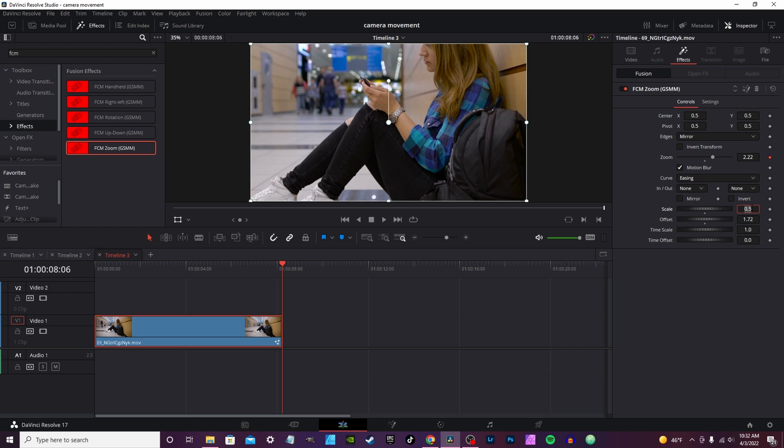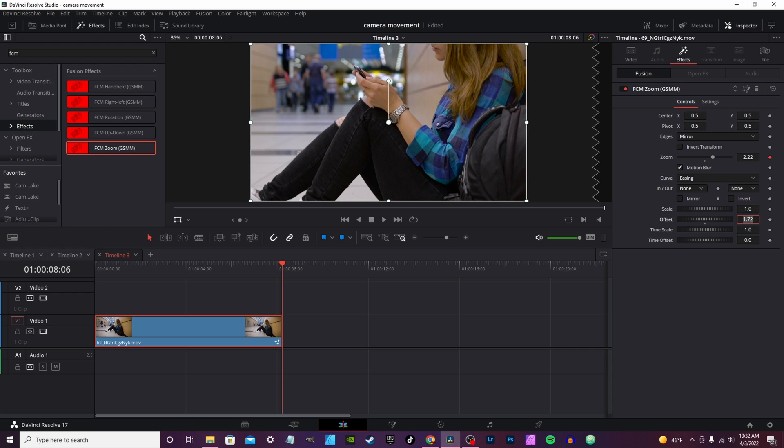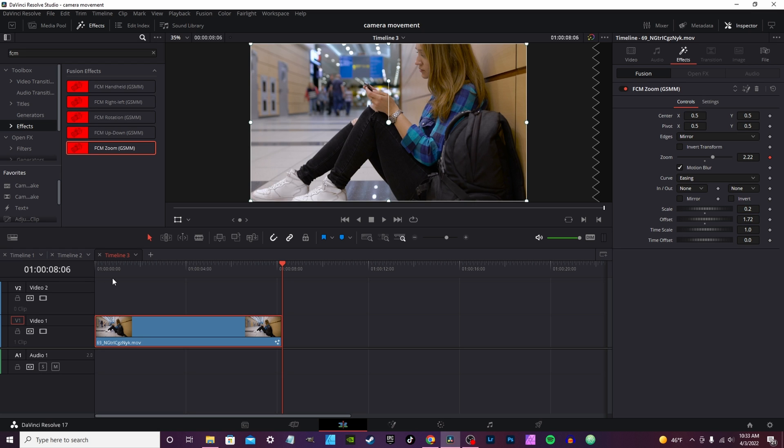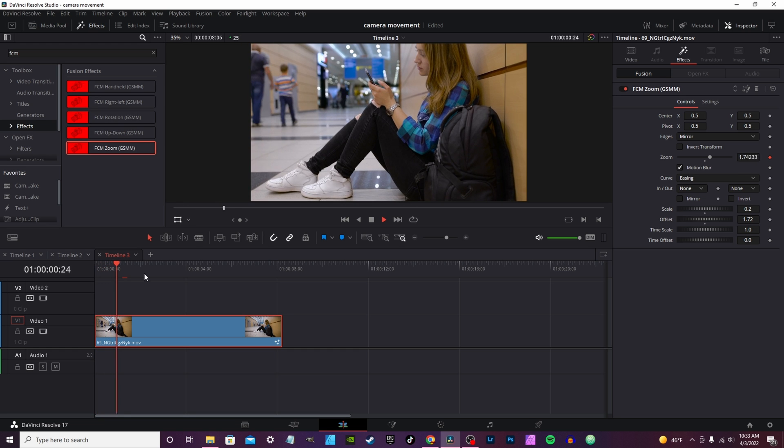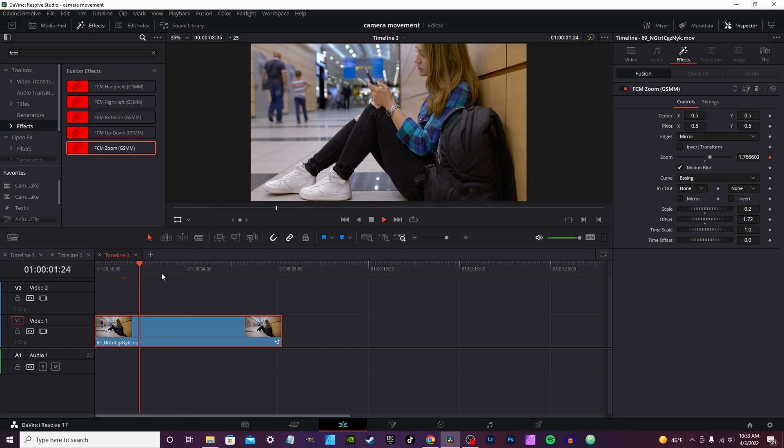Or you can do 0.2, 0.1, and then make it zoom in a little slower. The scale effectively scales the effect. So anything above one, one is the highest it goes. You can change it to like 0.2 and then zoom in that much slower.